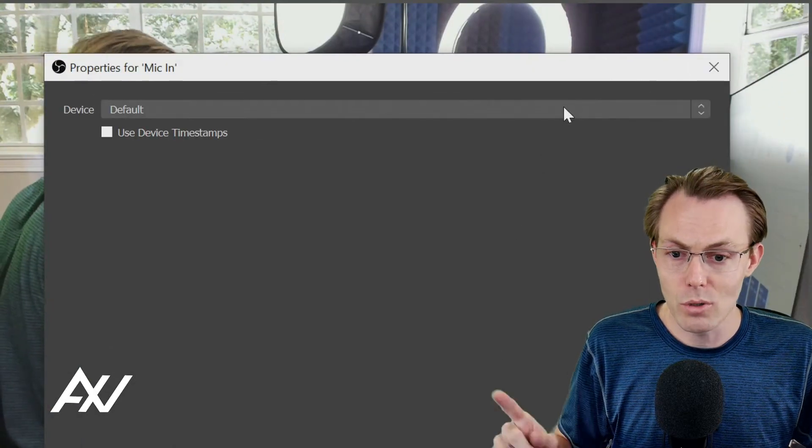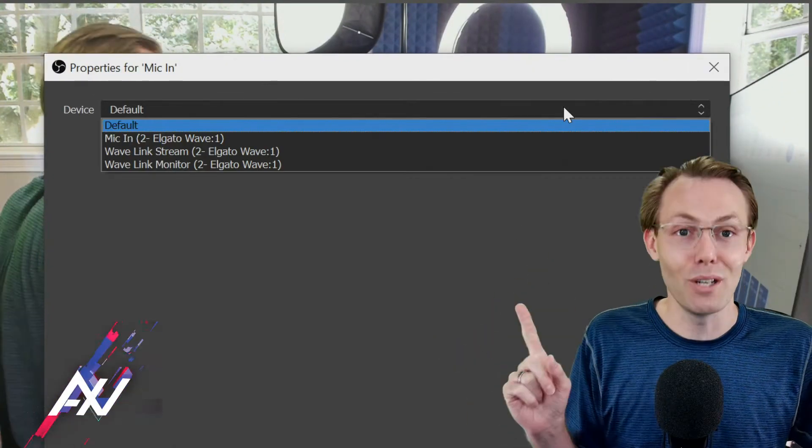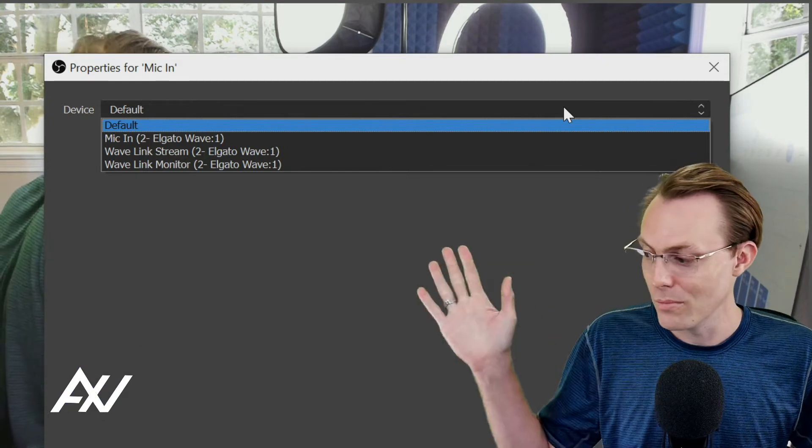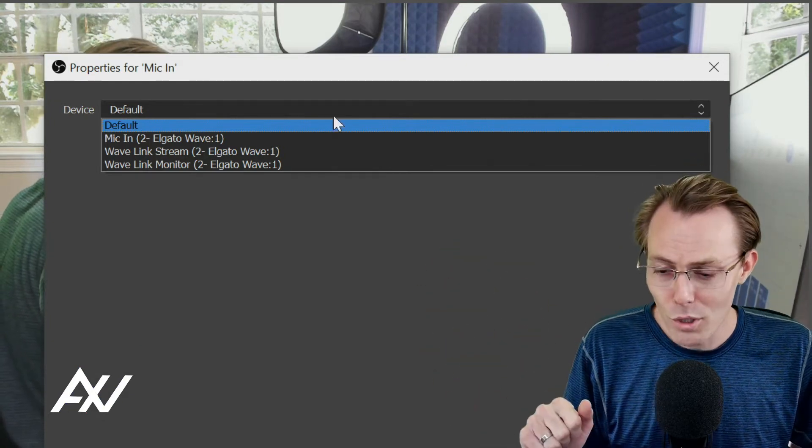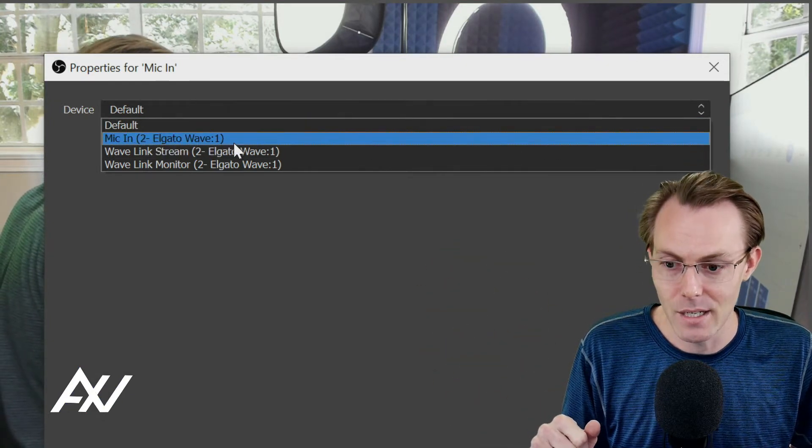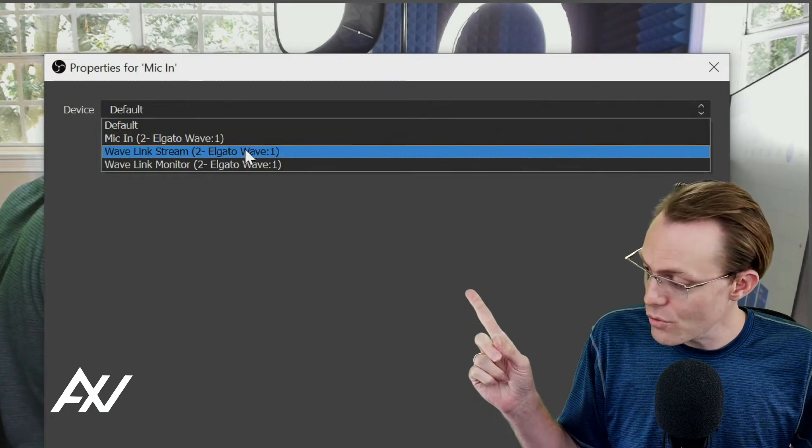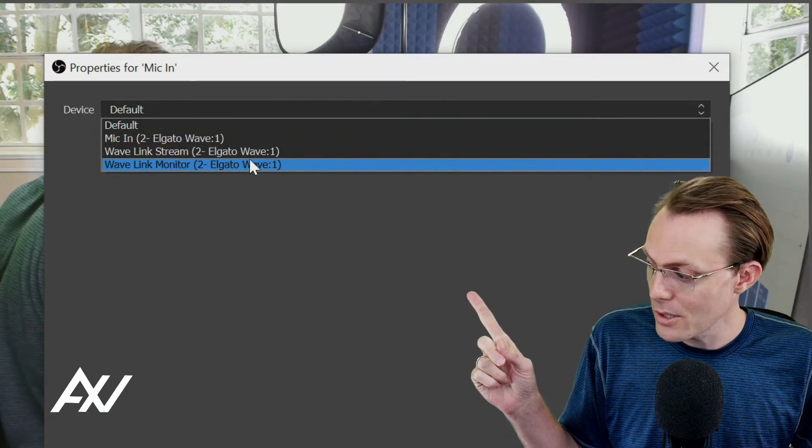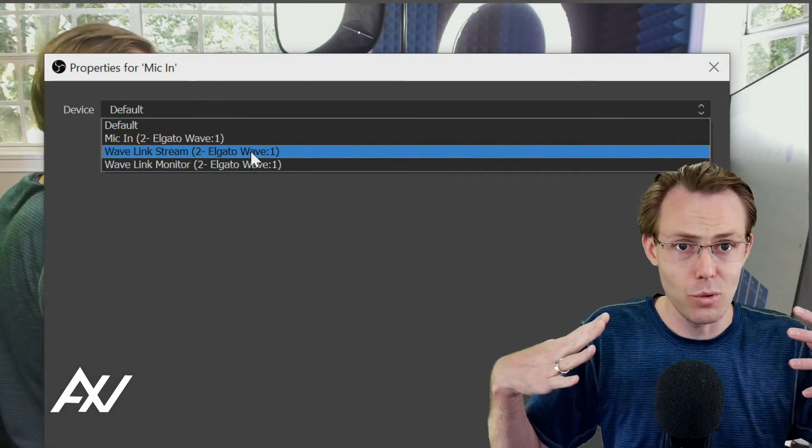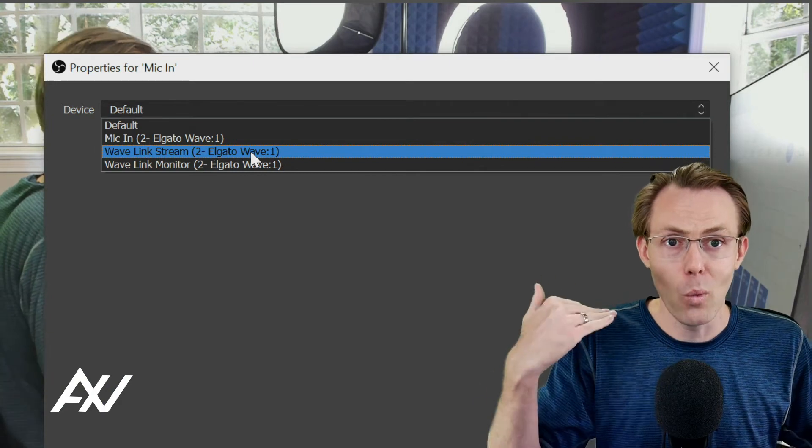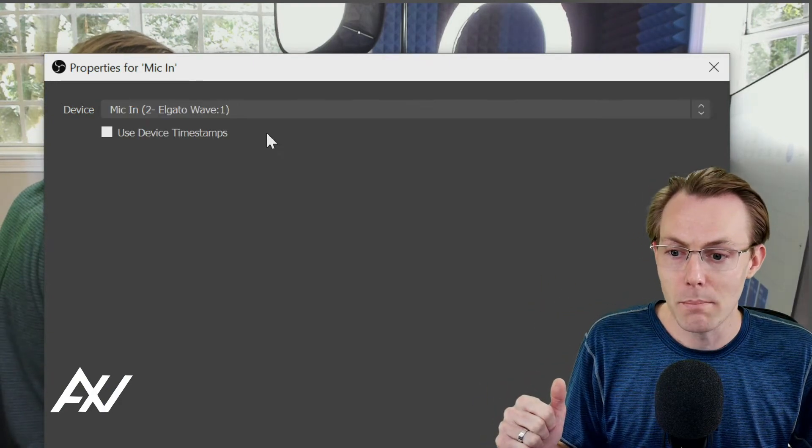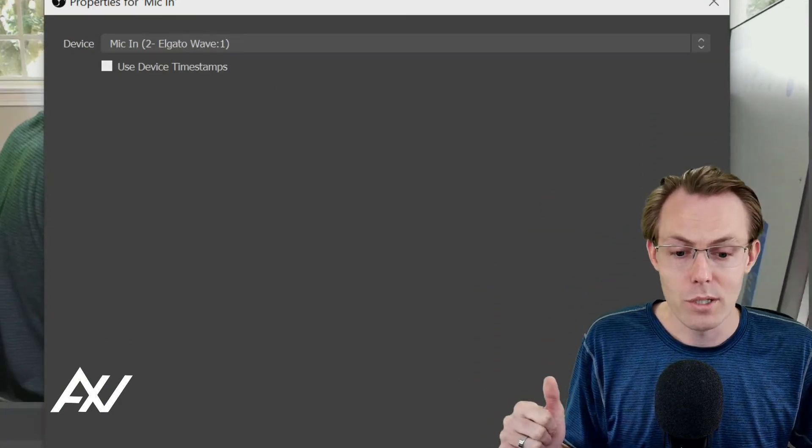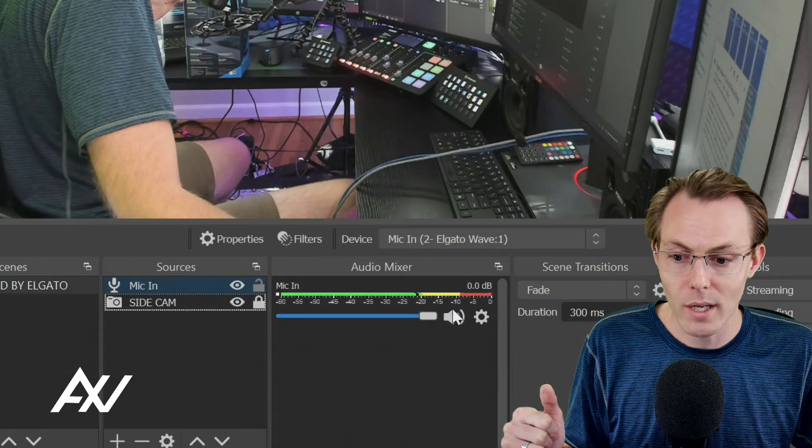Then what you're going to do under Devices, you do not leave it under Default. That will sabotage you. What you're going to do is click Mic In. So if we wanted to bring in our Stream Mix or our Monitor Mix, that would bring in all the other sources that are a part of that mix. We don't want that today. We only want Mic In. Once you do that, you can then hit OK.